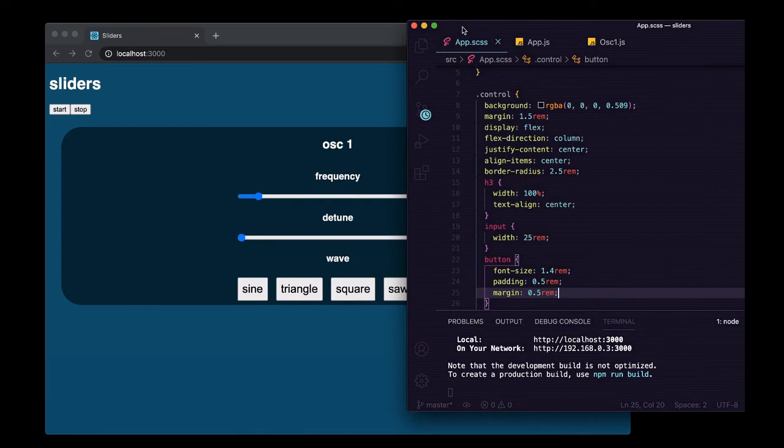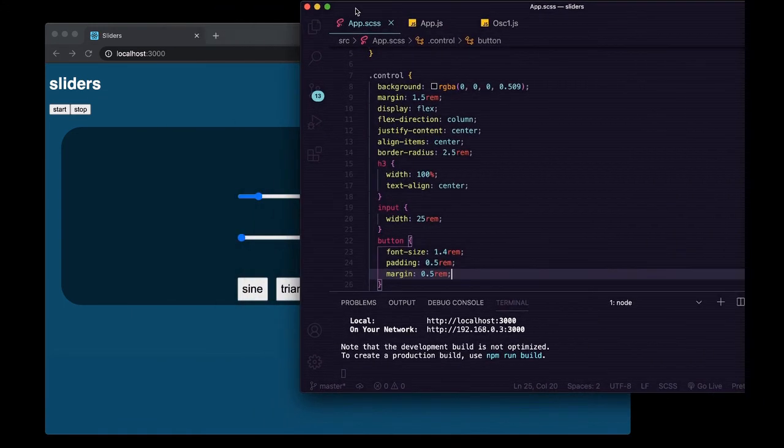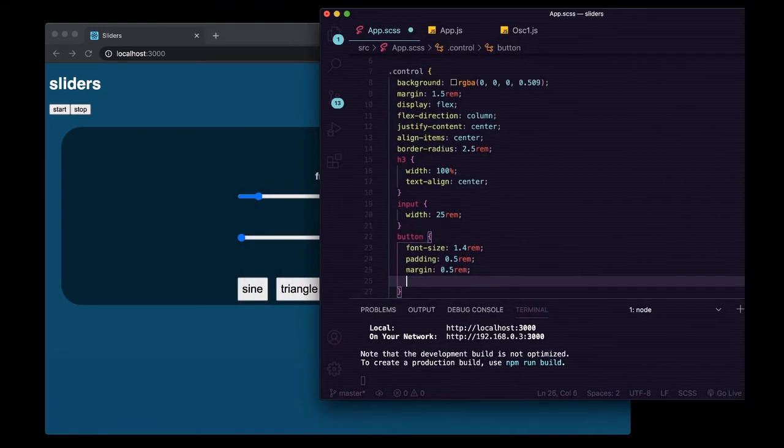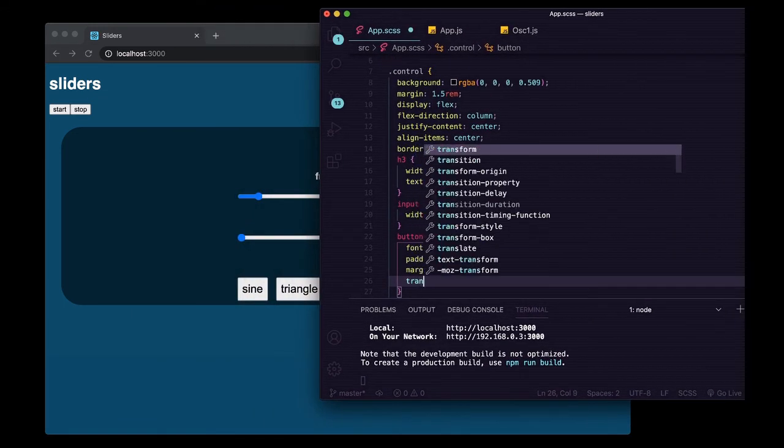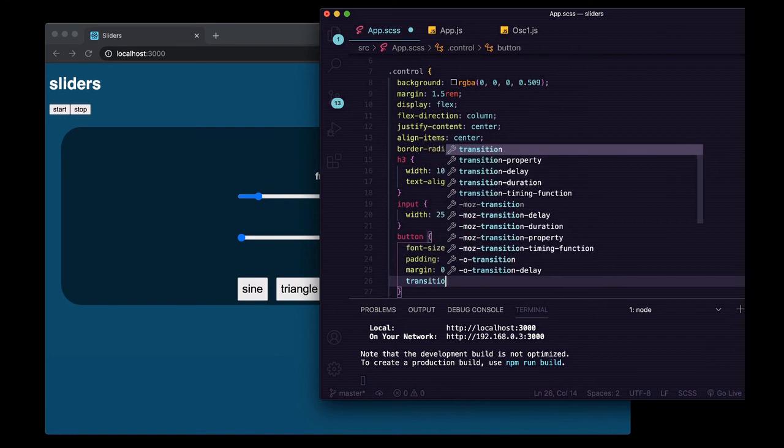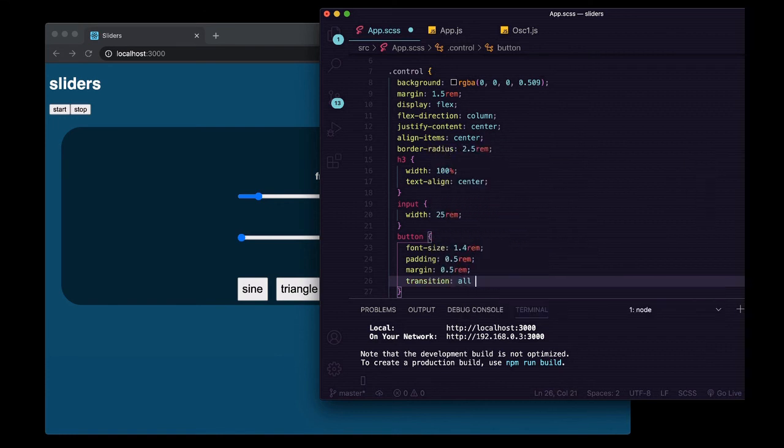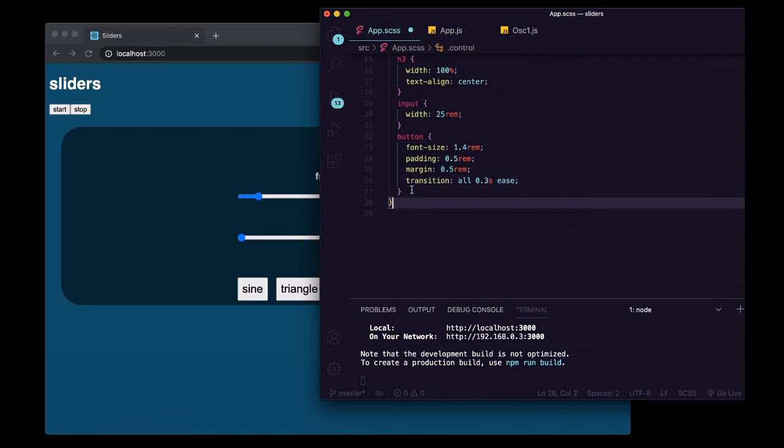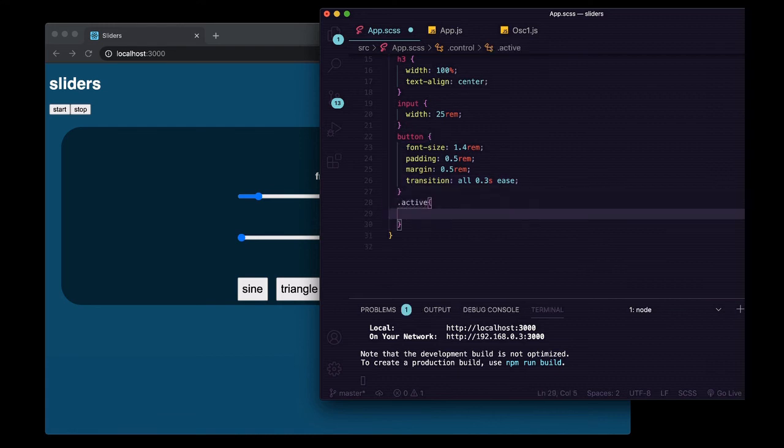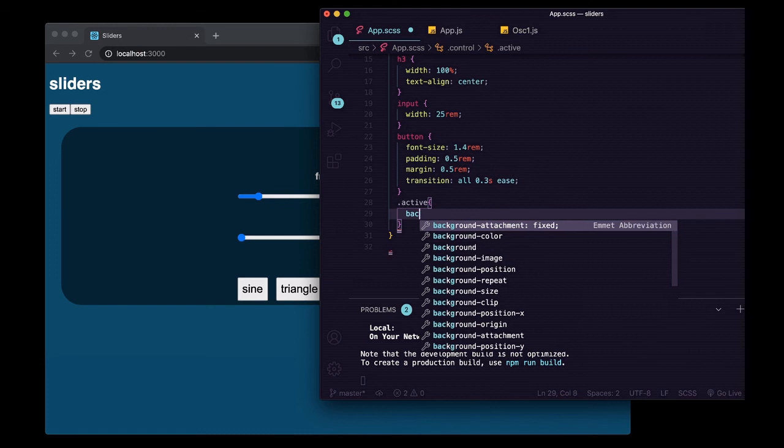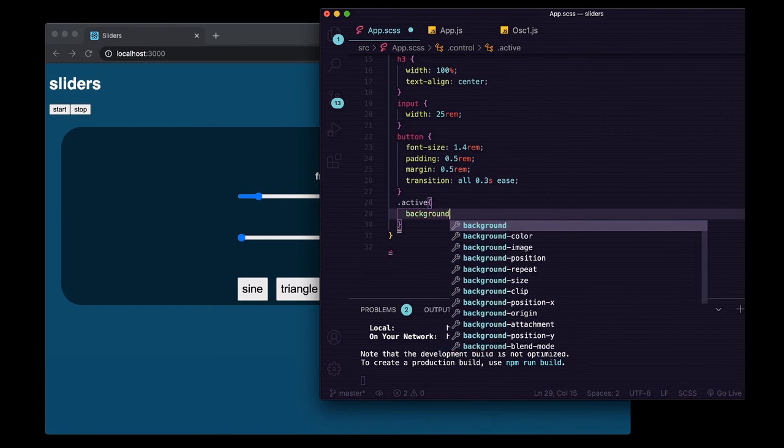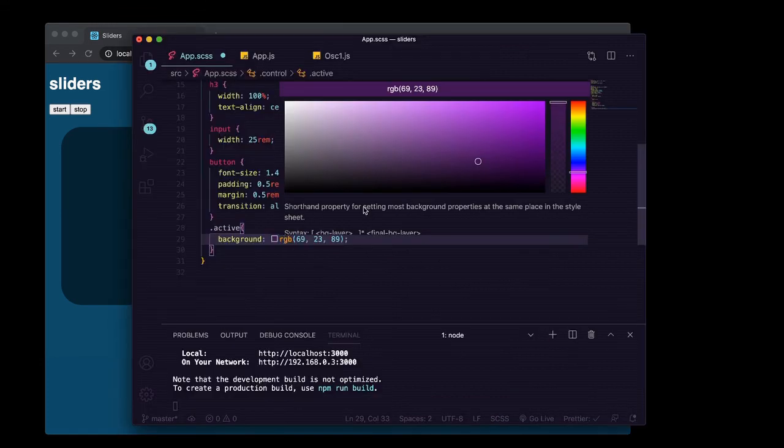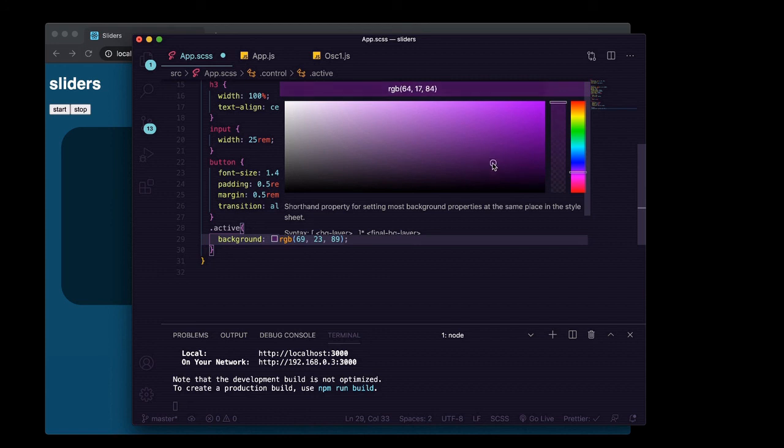And we'll say transition all 0.3 seconds ease. And then for the active class we're going to change its background color some kind of dark purple.